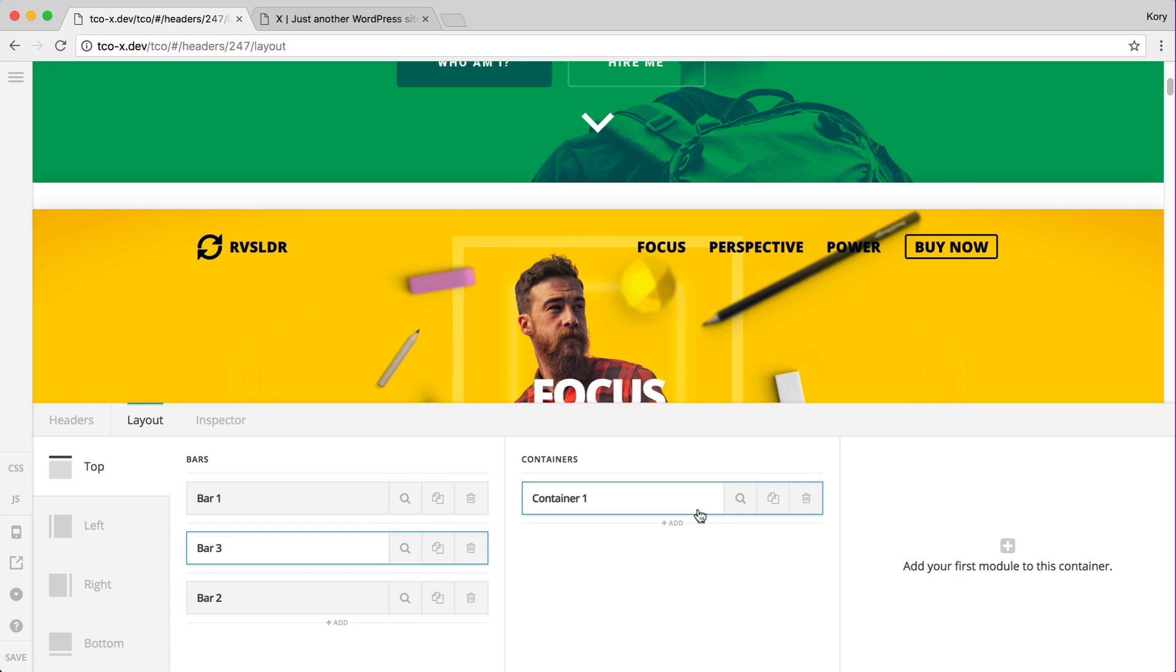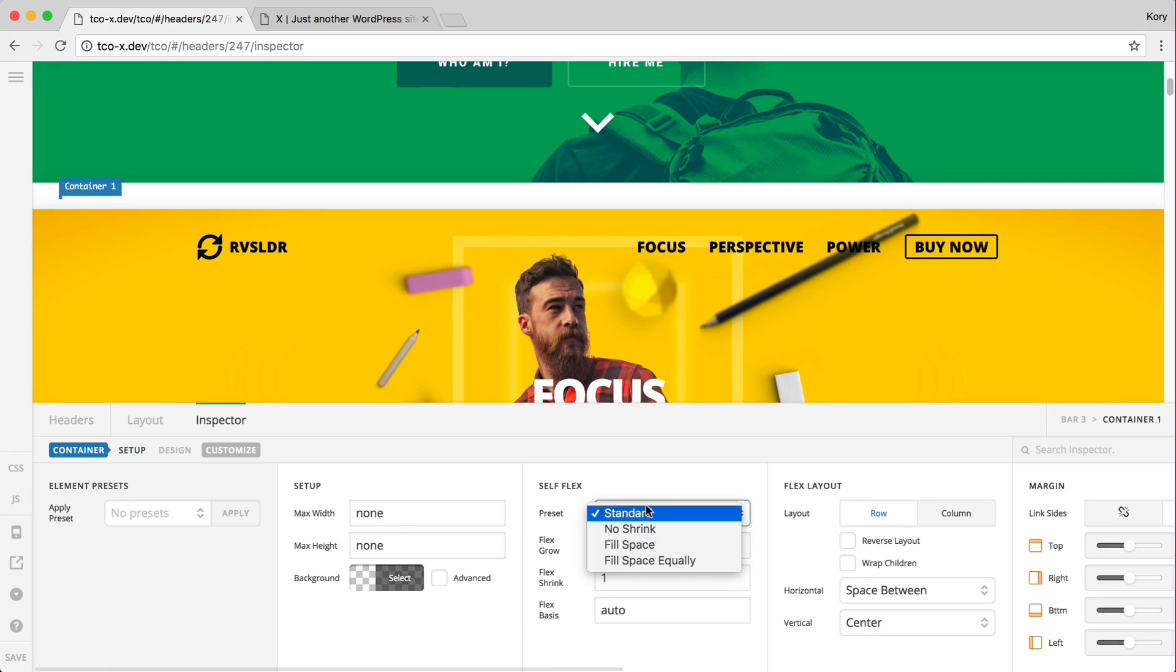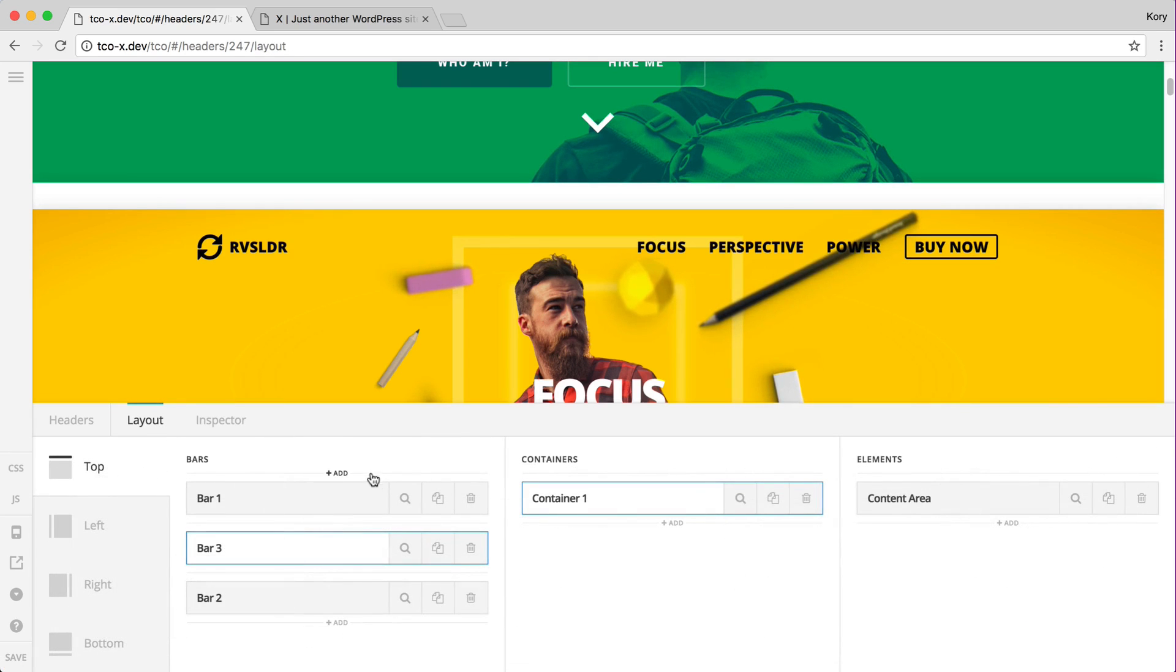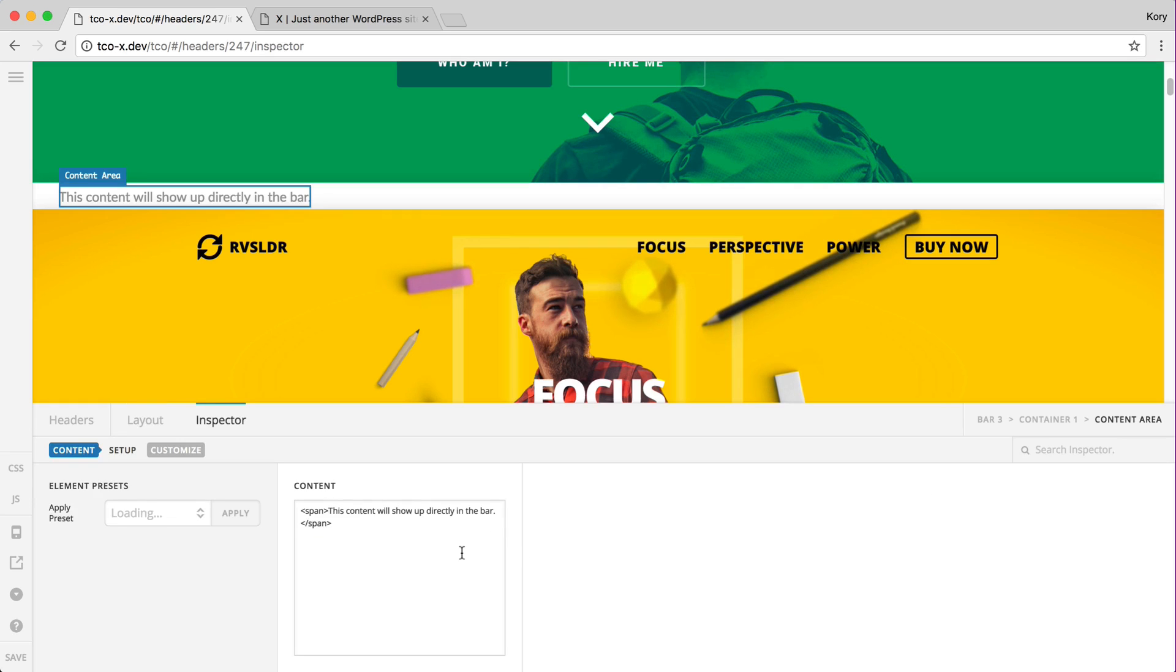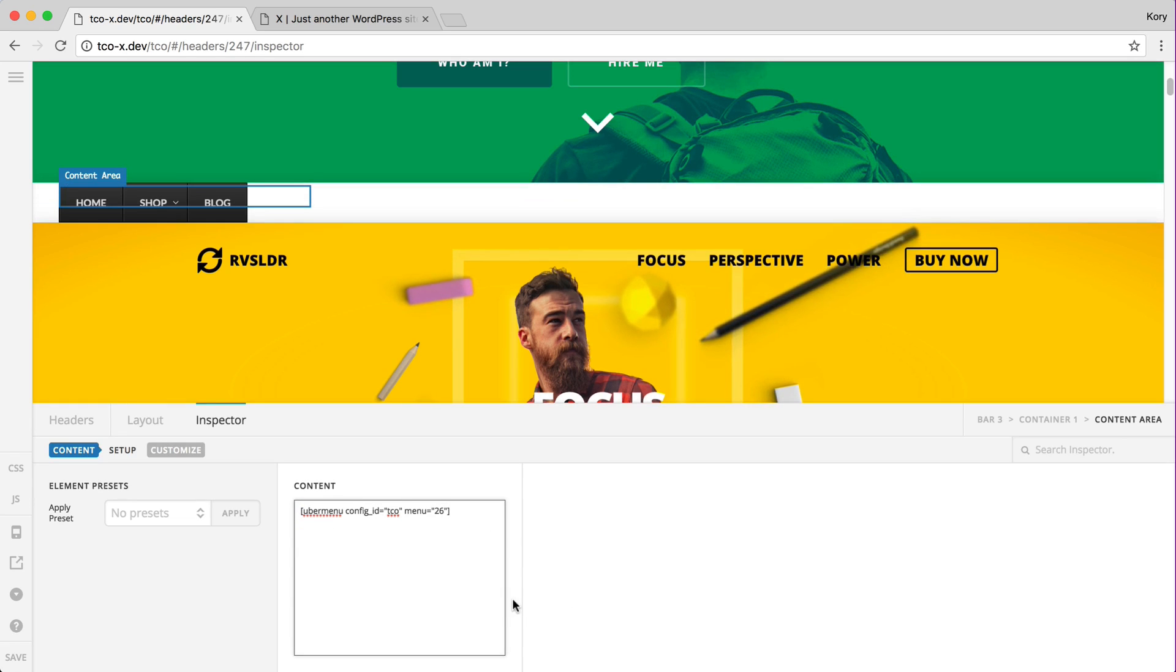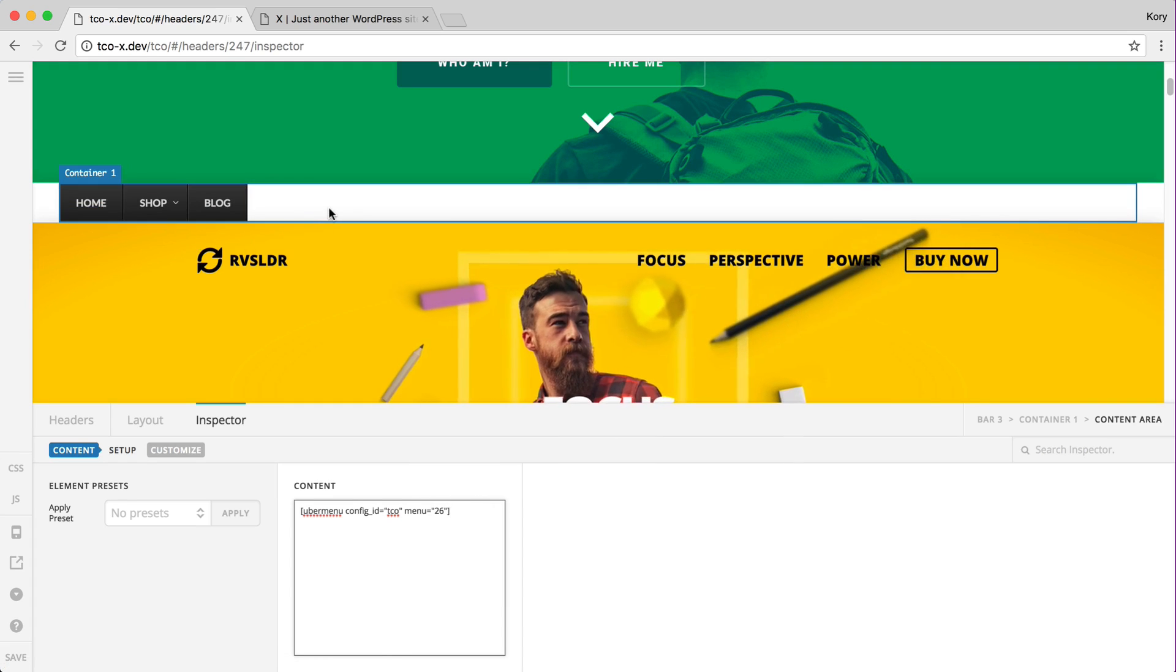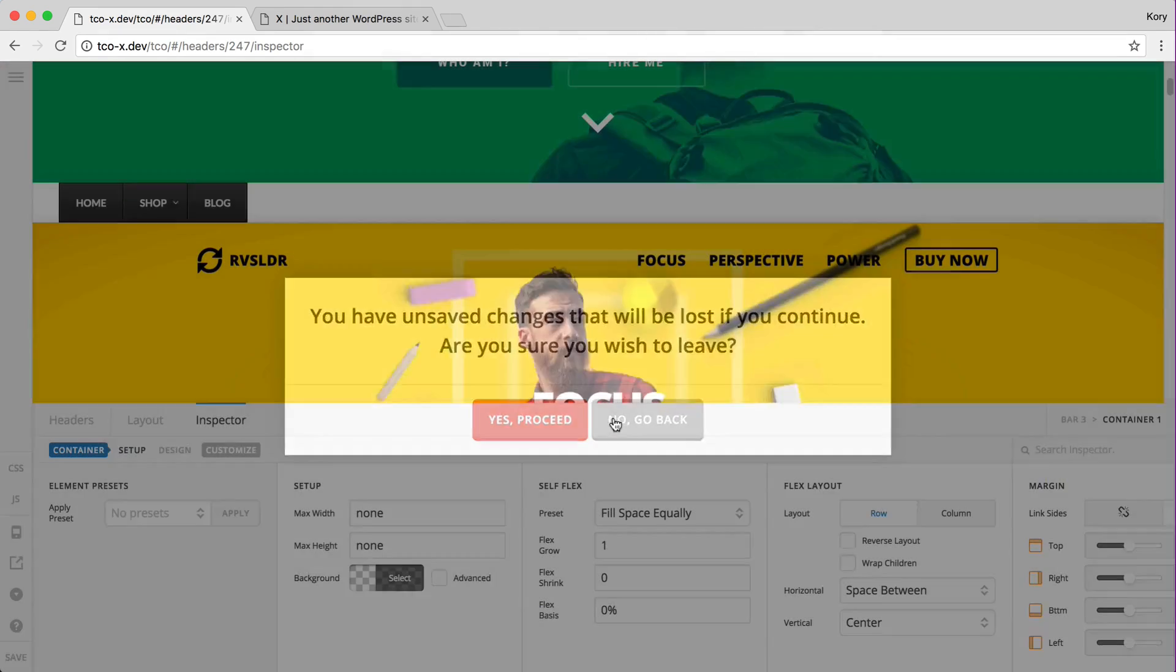We will add a container, content area. Now let's grab and again I just set this up very quickly in the backend to demonstrate so there's nothing crazy here but there's my Uber Menu now from the backend.